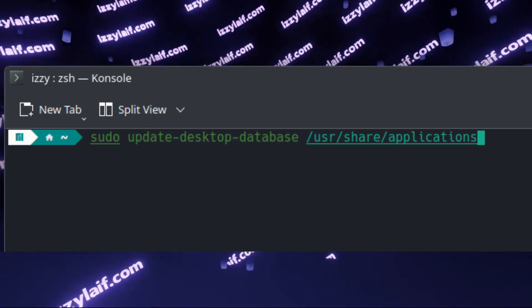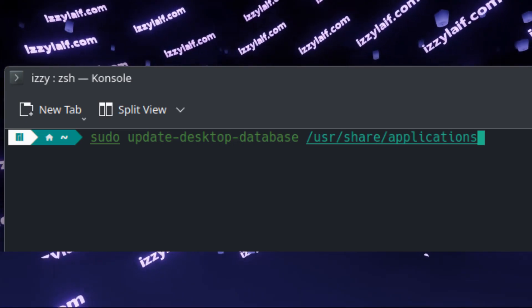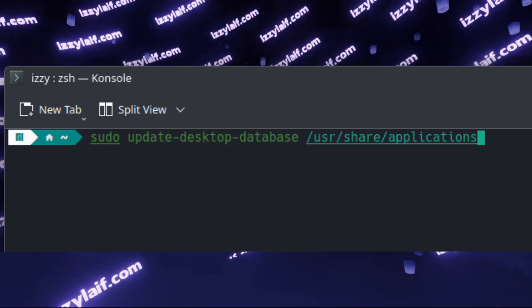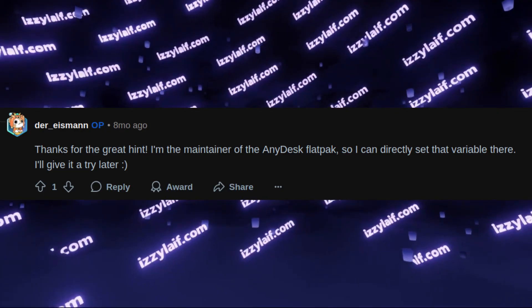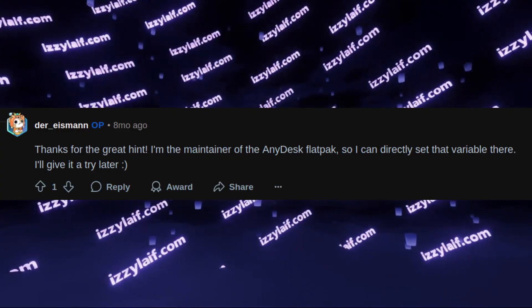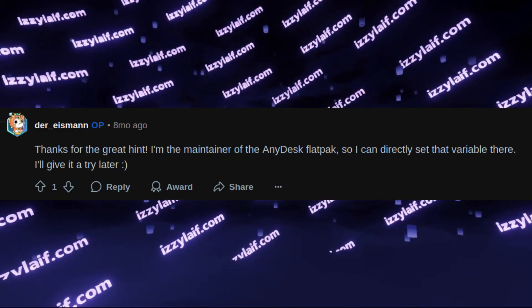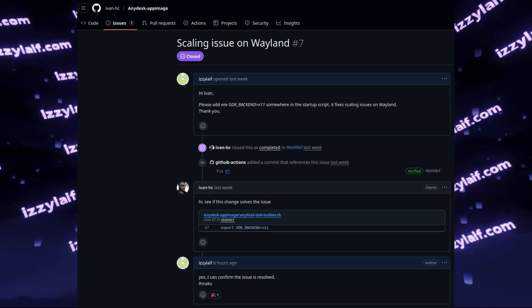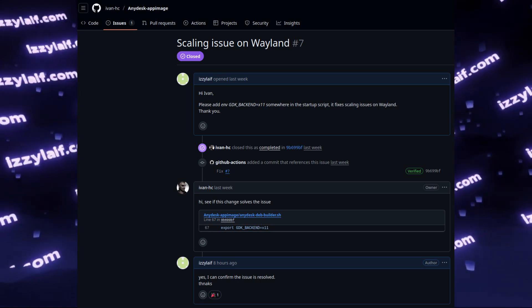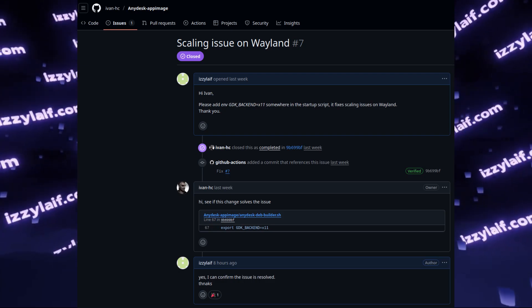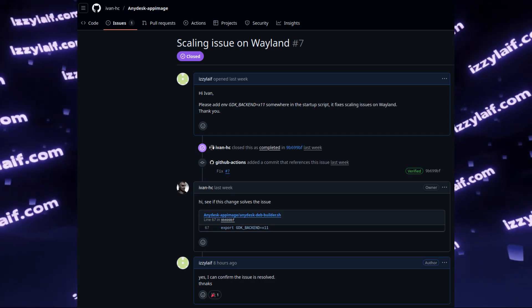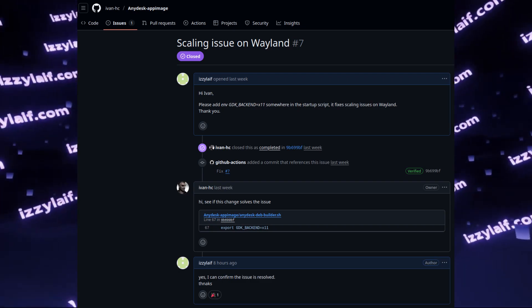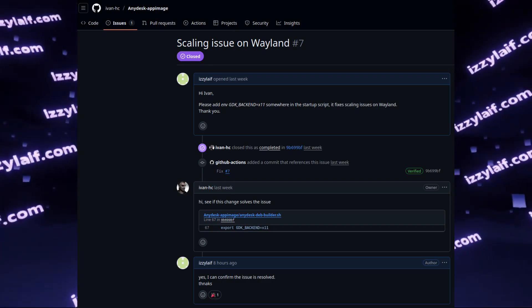And you only need to do it if you installed AnyDesk from the repository using the standard package manager. If you are running it from a flatpack, the flatpack maintainer seems to have added this variable to the executable. And if you are using an app image, like myself, I personally asked the maintainer of app image to add this command to the startup script, so the latest releases of the app image also work just fine under KDE in a Wayland session.